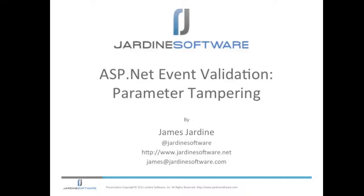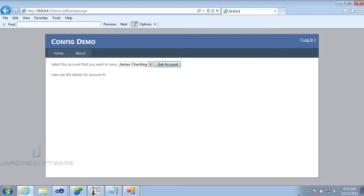Welcome to ASP.NET Event Validation Parameter Tampering, brought to you by Jardine Software. In this tutorial, I'm going to walk through manipulating the Event Validation field to view data that I'm not supposed to see by default.